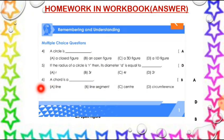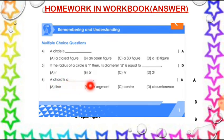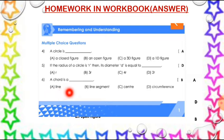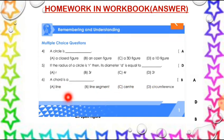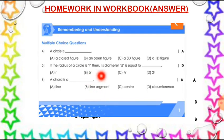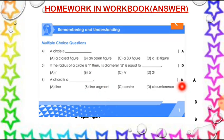Now the next question — a chord is a dash. Tell me, what is a chord? Is it a line, or a line segment, or center, or circumference? A chord is a line segment. We know a chord is a line segment which joins any two points in a circle. So option B is the right answer.